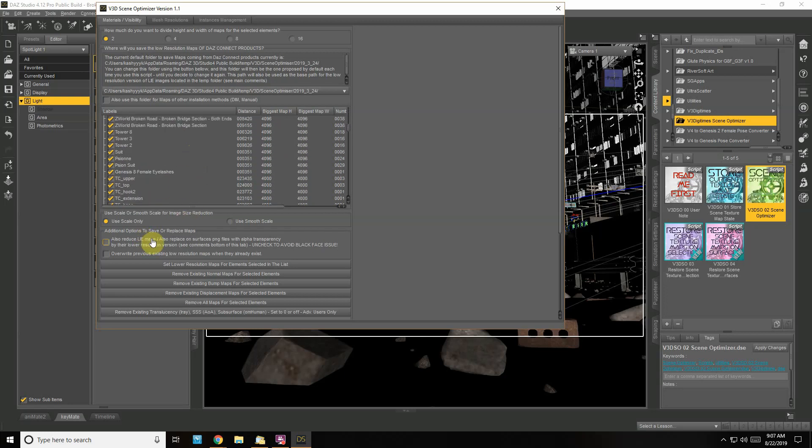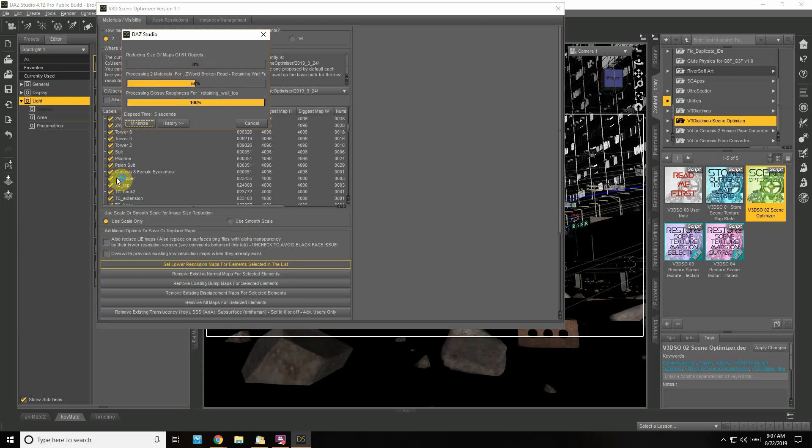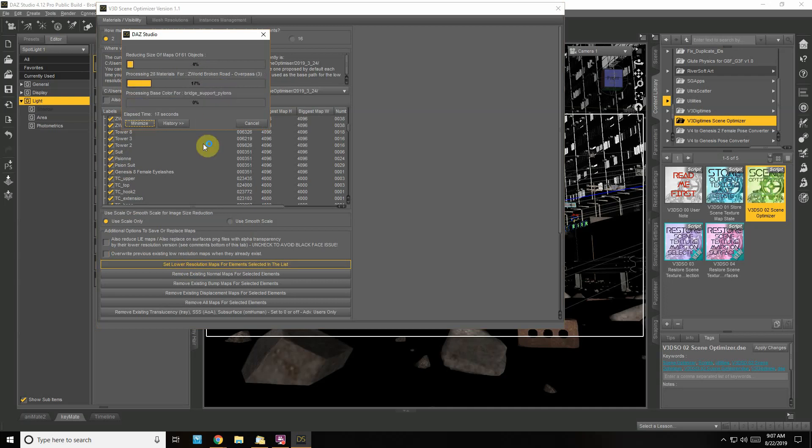I don't have anything existing, so all I'm going to do is set lower resolution. It's going to run through every map that has a check mark and reduce the size by half. Then when it's done I'm going to save.